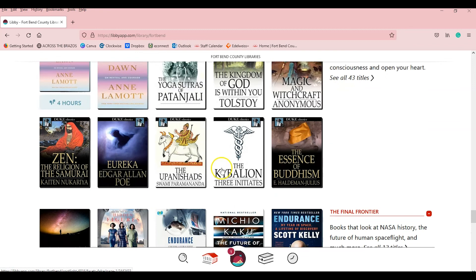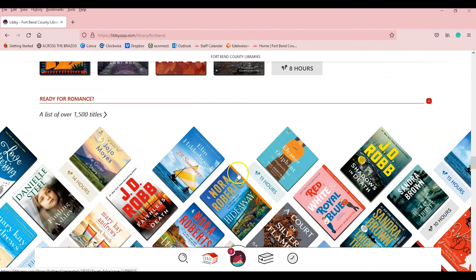But yeah, Libby is definitely one of those apps that needs to be used more because it's so good and it's so much fun. But that's all from me, so y'all have fun reading on Libby.